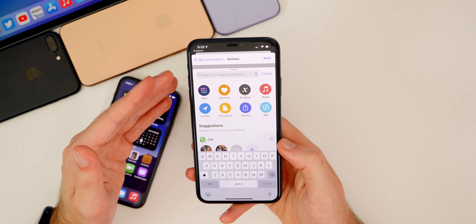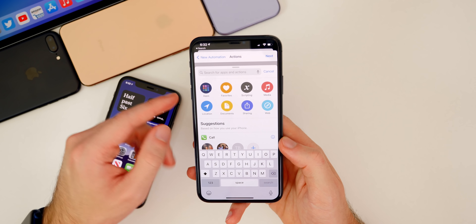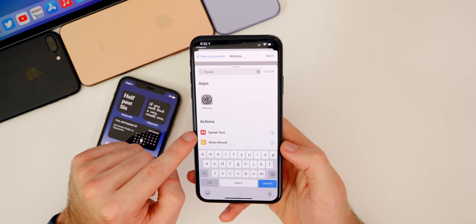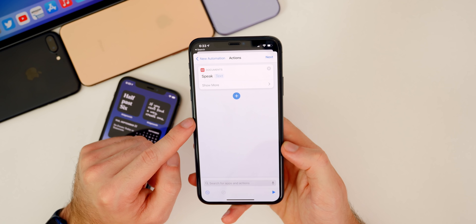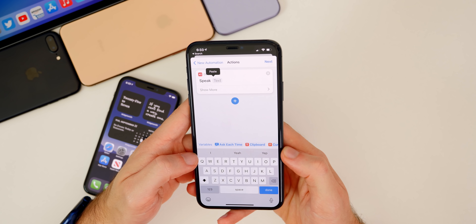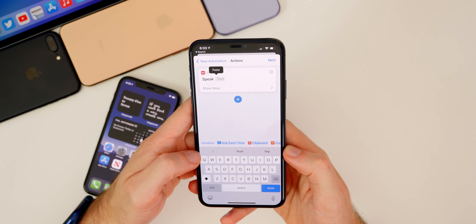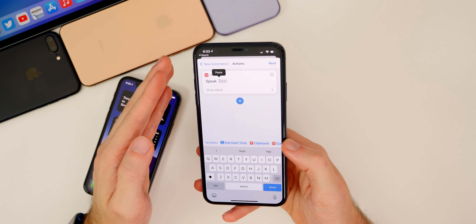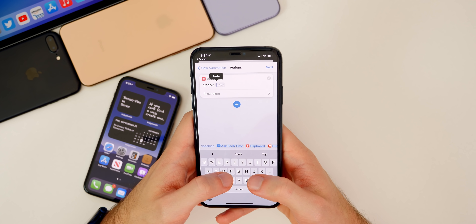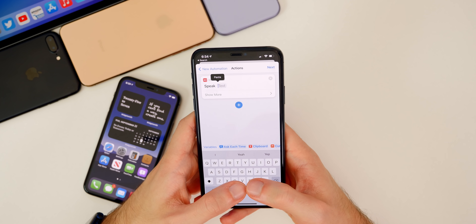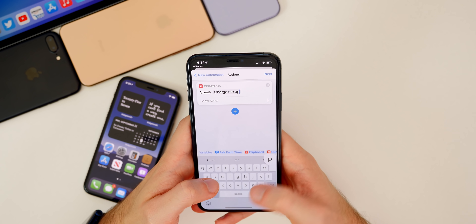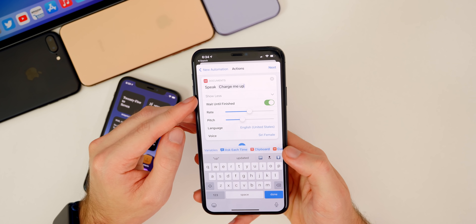For the text-speaking method, when you plug in your phone and hear Siri say something, go to the search bar and search for Speak Text. Tap on Speak Text under Actions. From here, tap where it says Text and type in whatever you want Siri to say when you plug your phone in. There is no filter on Siri, so you can type whatever you want. I'm just going to type in 'charge me up' and then tap Show More.